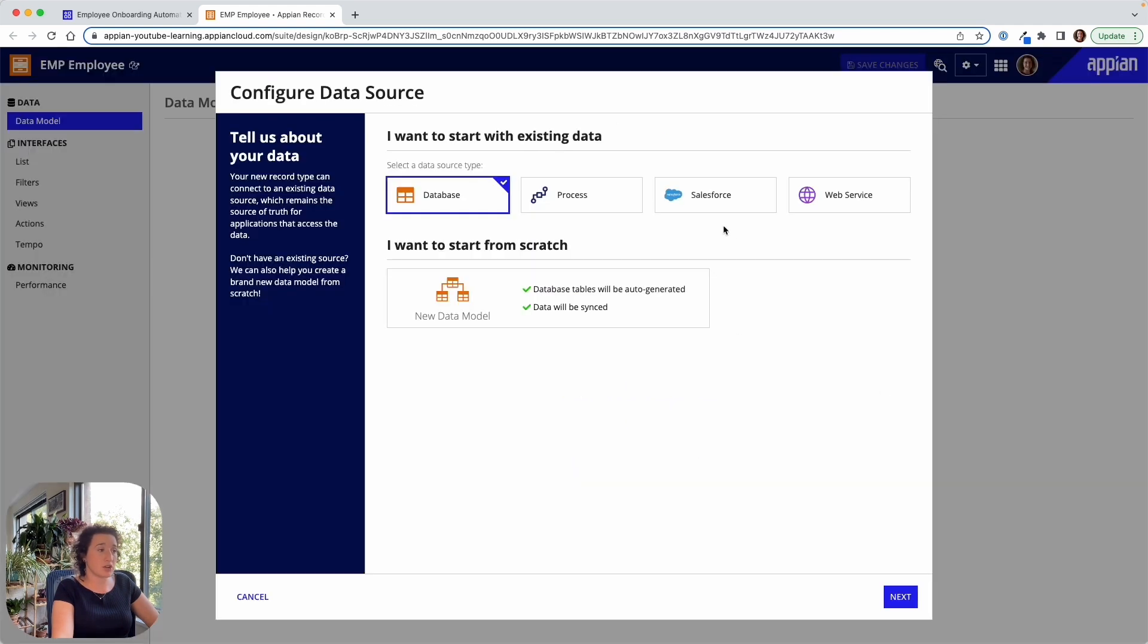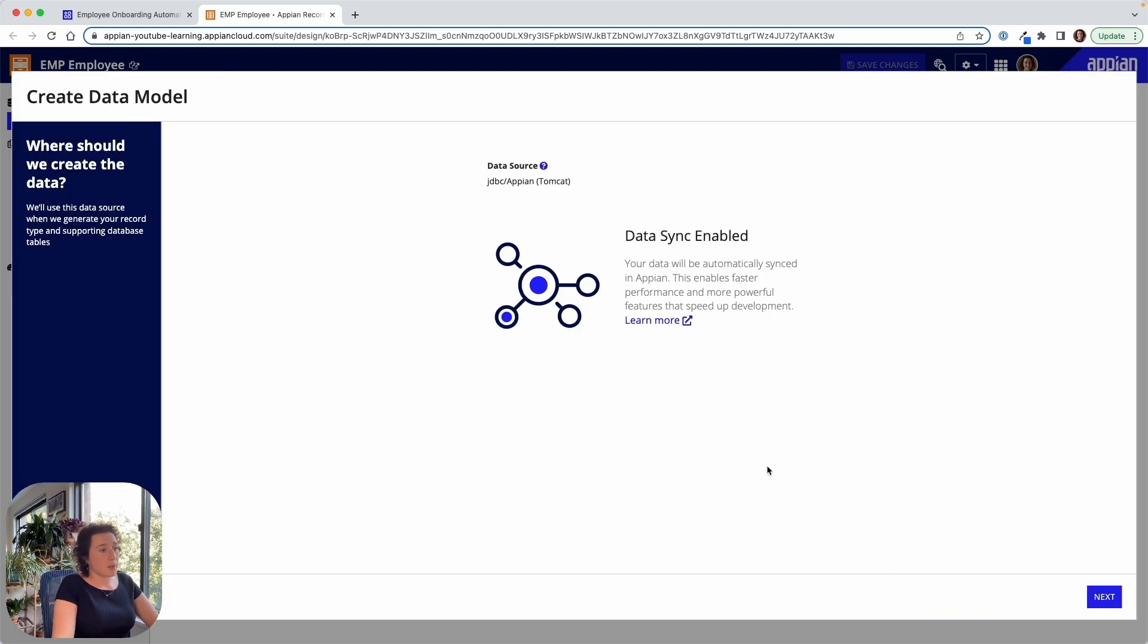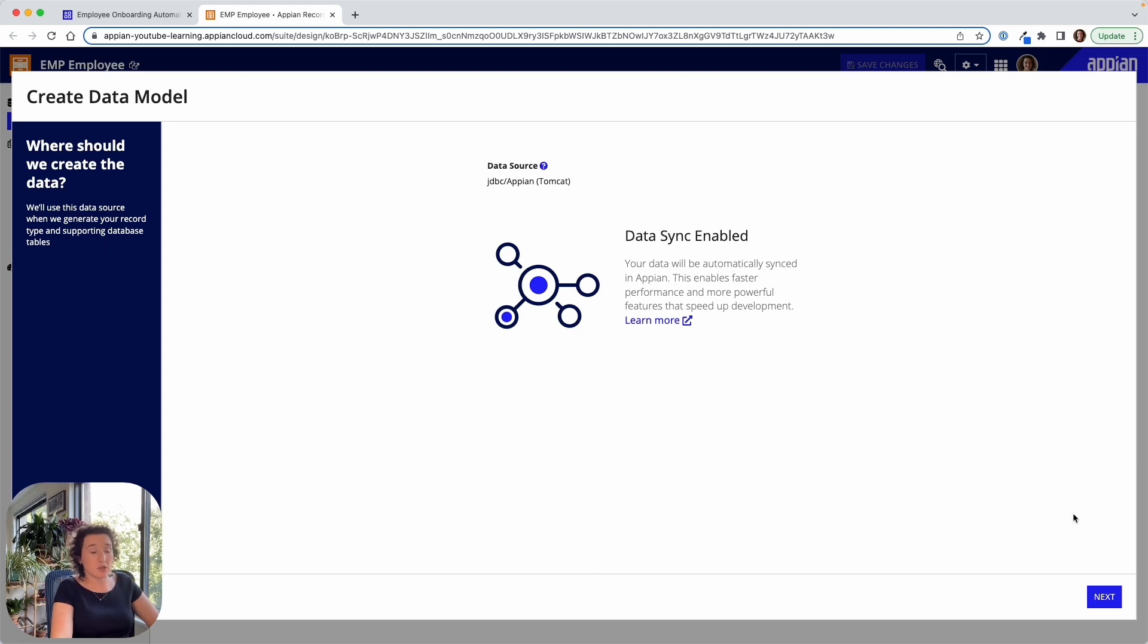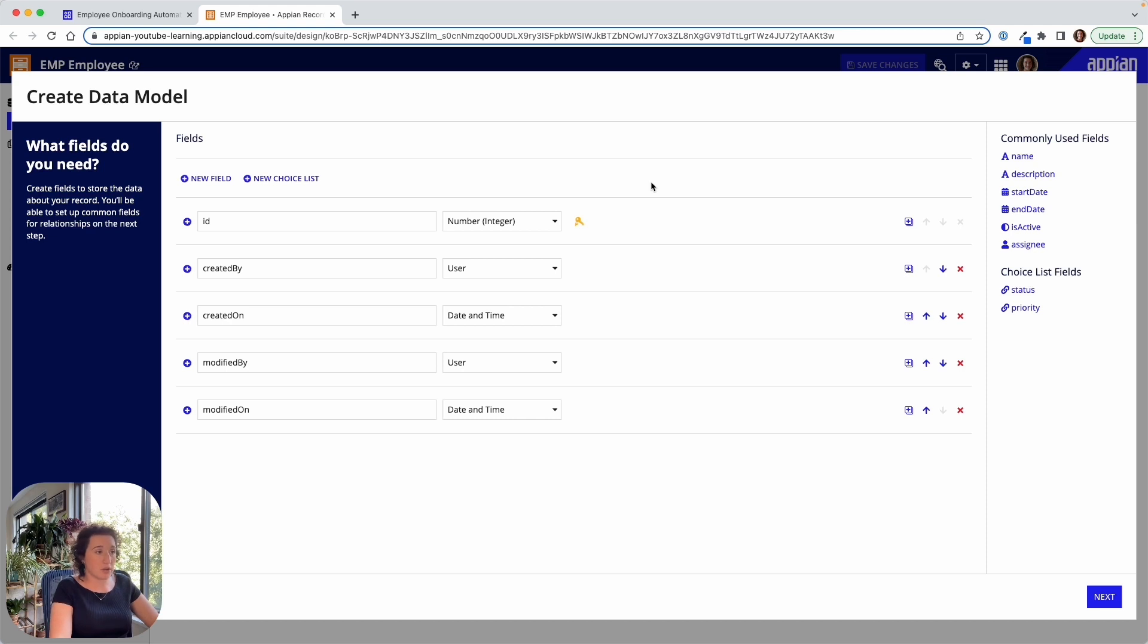So let's get started by telling it about the data. We're going to be able to start with a new from scratch data model, which is going to allow us to select Appian as the source or another data source that we have set up with a JDBC connection. So we have our Tomcat database here. We'll be able to kick this off creating the data model and defining those fields that we want included in the employee.